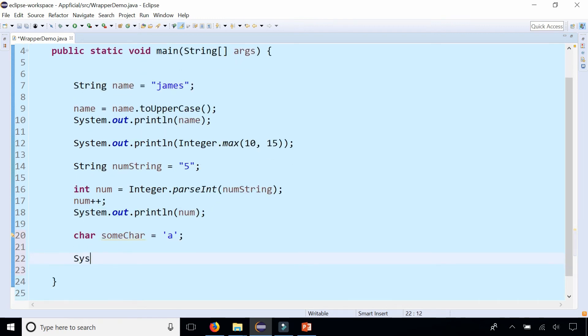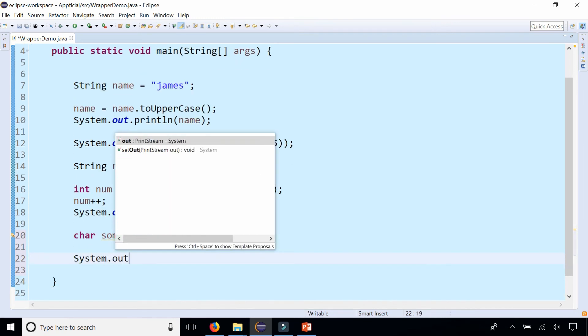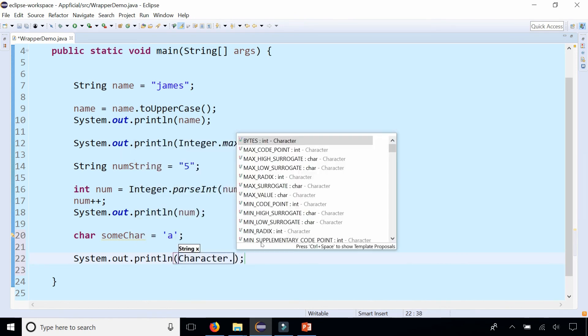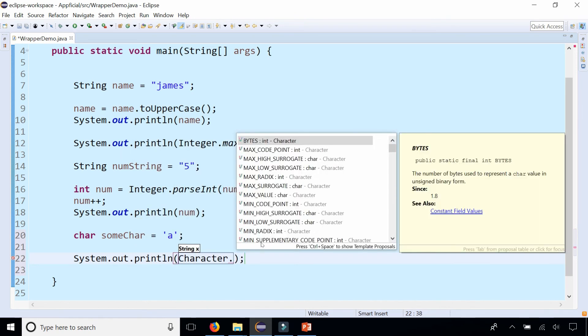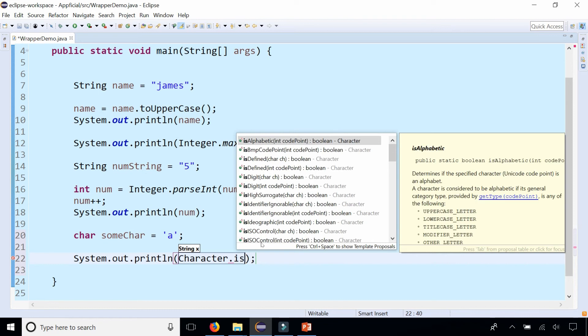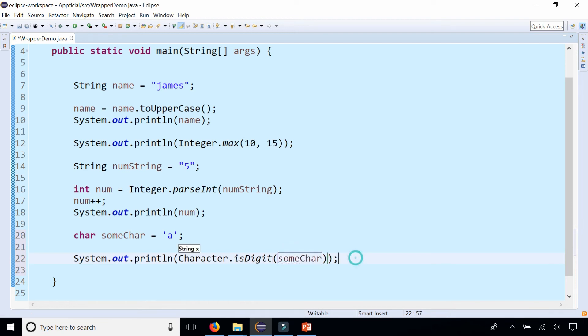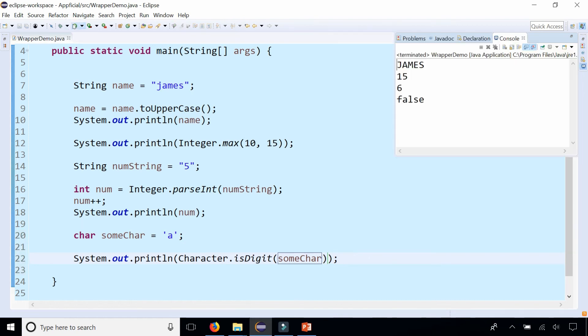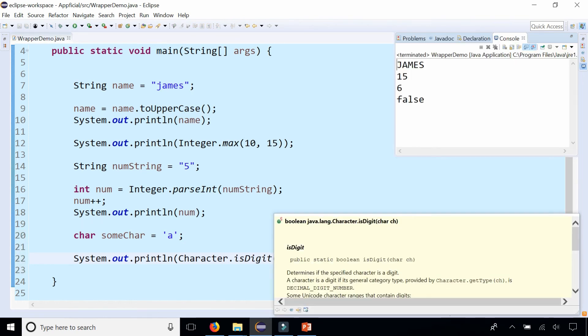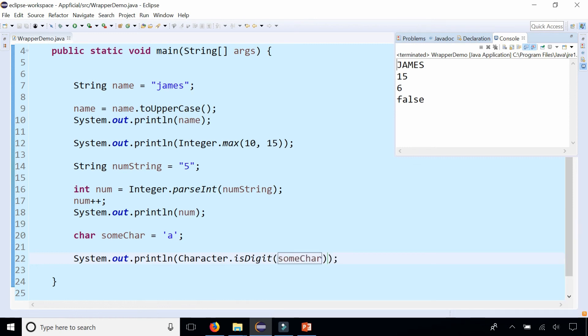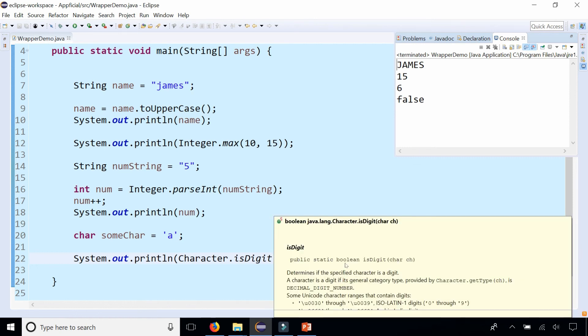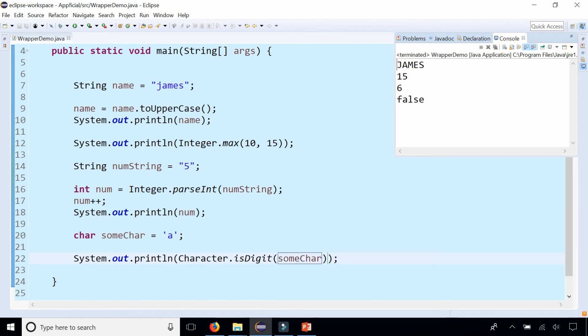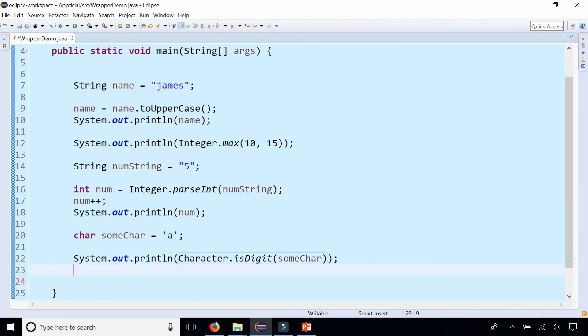Let's do a System.out.println Character.is, and look at that, there's isDigit. Let's check if it's a digit, isDigit, true or false? Let's see what this prints out. False. If you hover the mouse over it, it tells you that it returns a boolean. That's why we're getting false as the output. Right there, boolean, and it takes a char variable as a parameter.